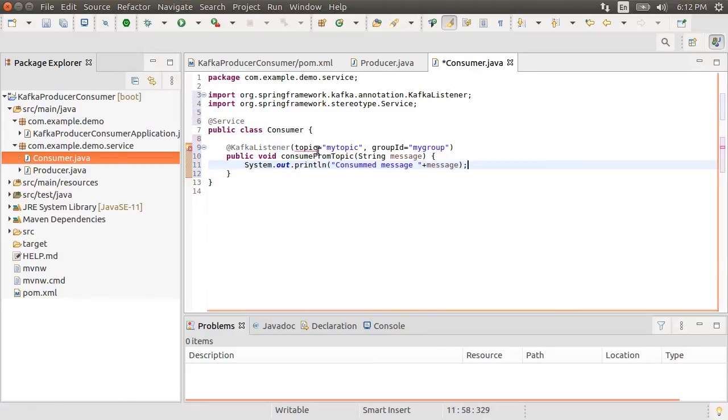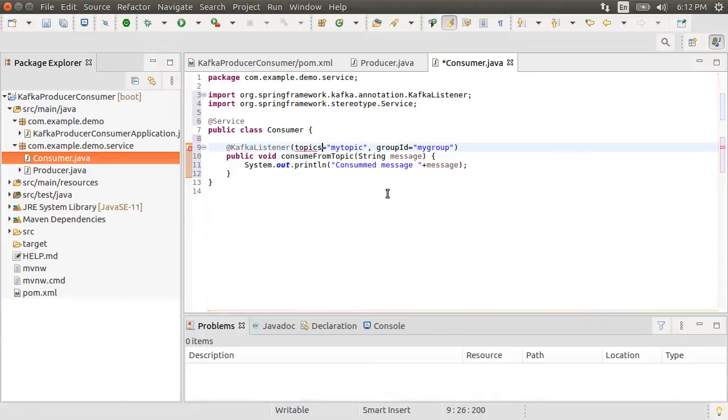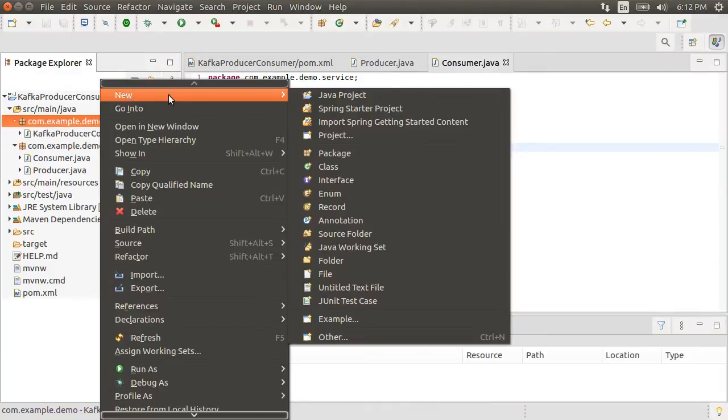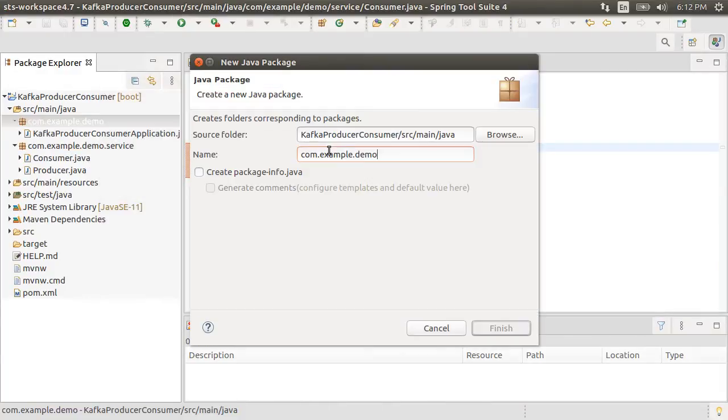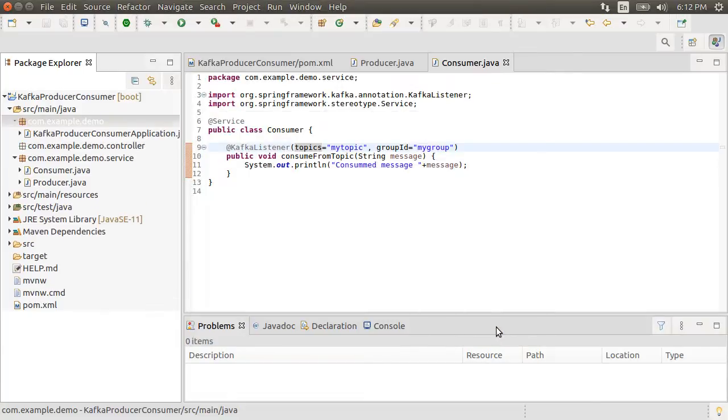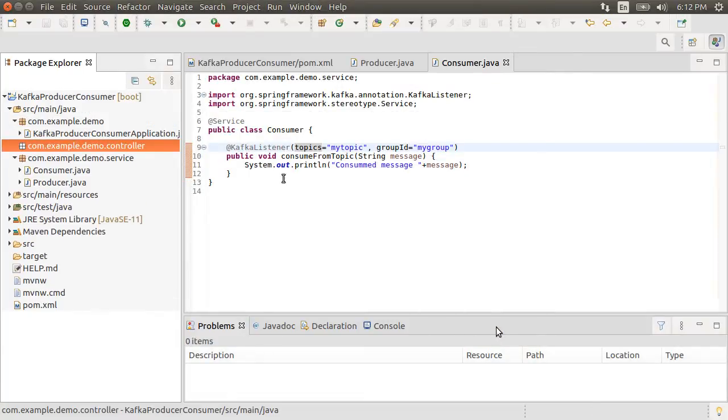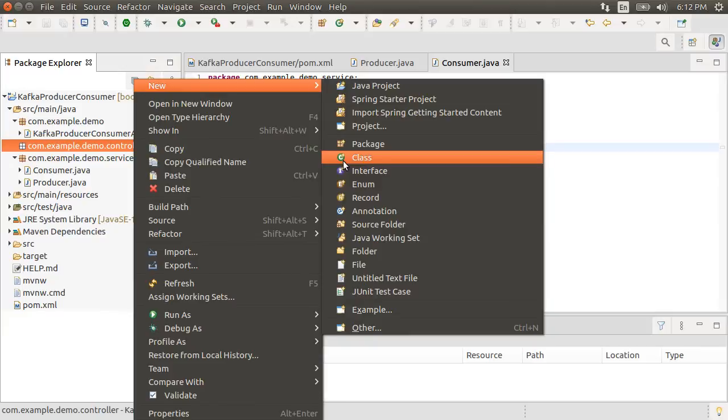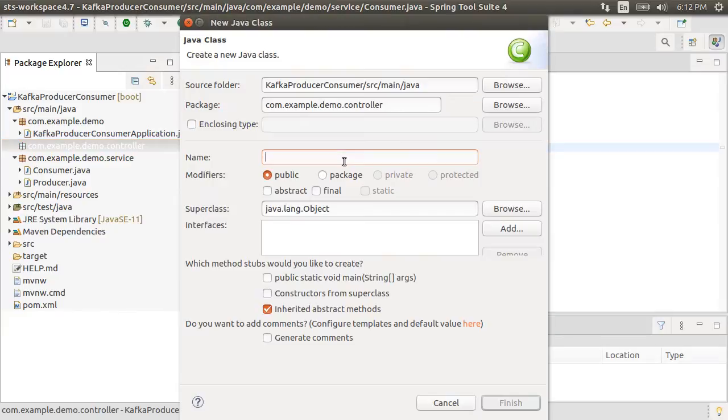To test our producer and consumer, let's create an API. So let's right click on the package and choose new package, give it a name controller. Right click on the package, choose new class and give it a name Kafka controller.